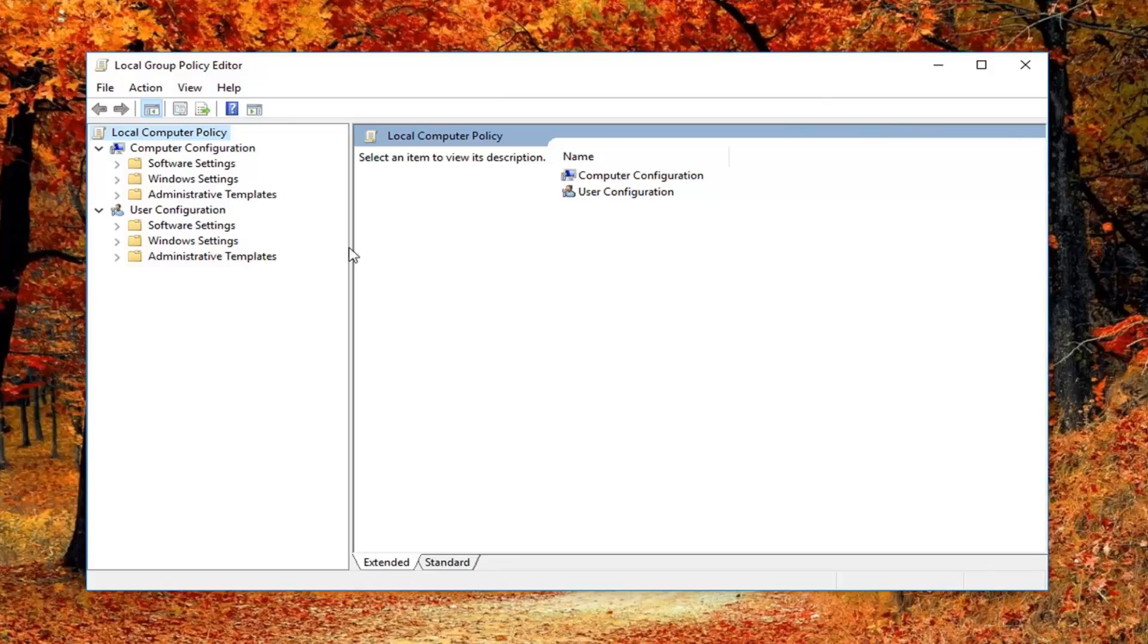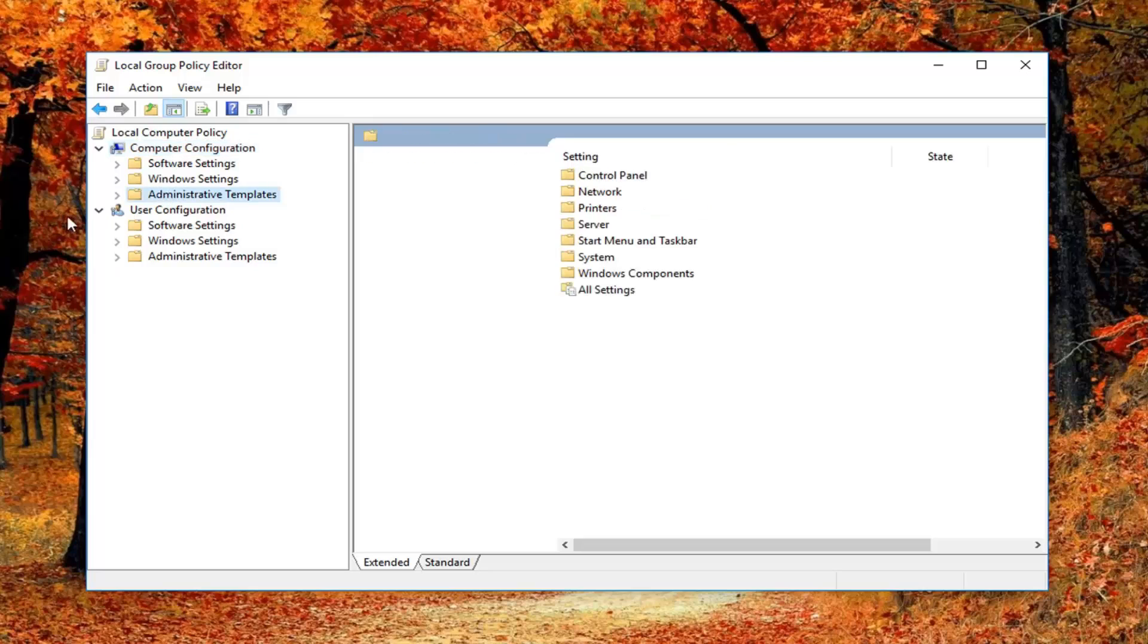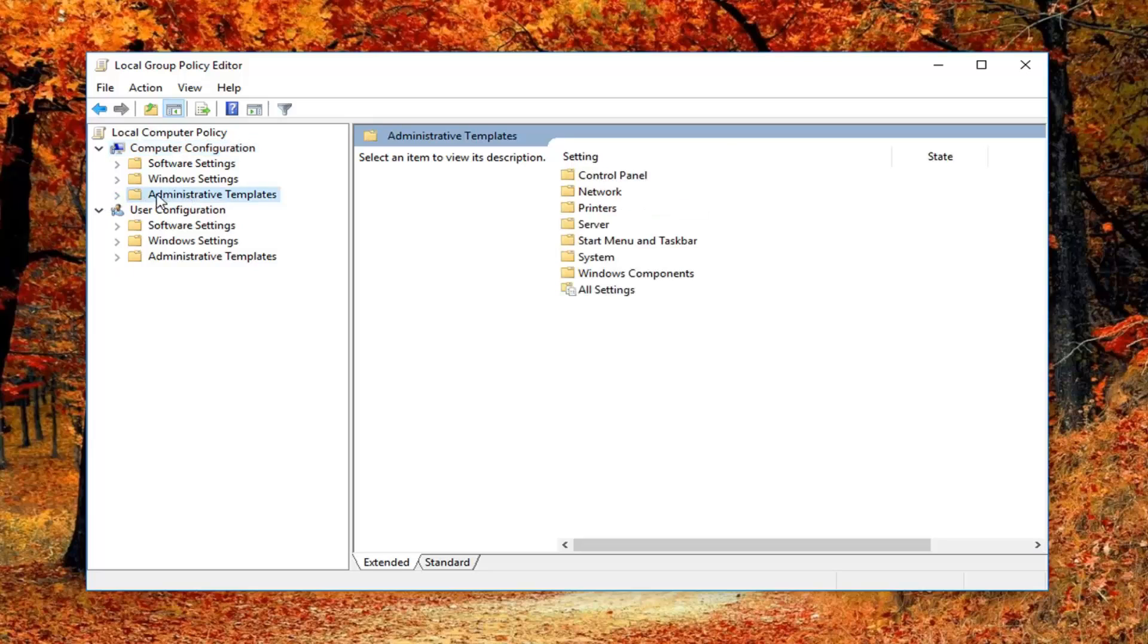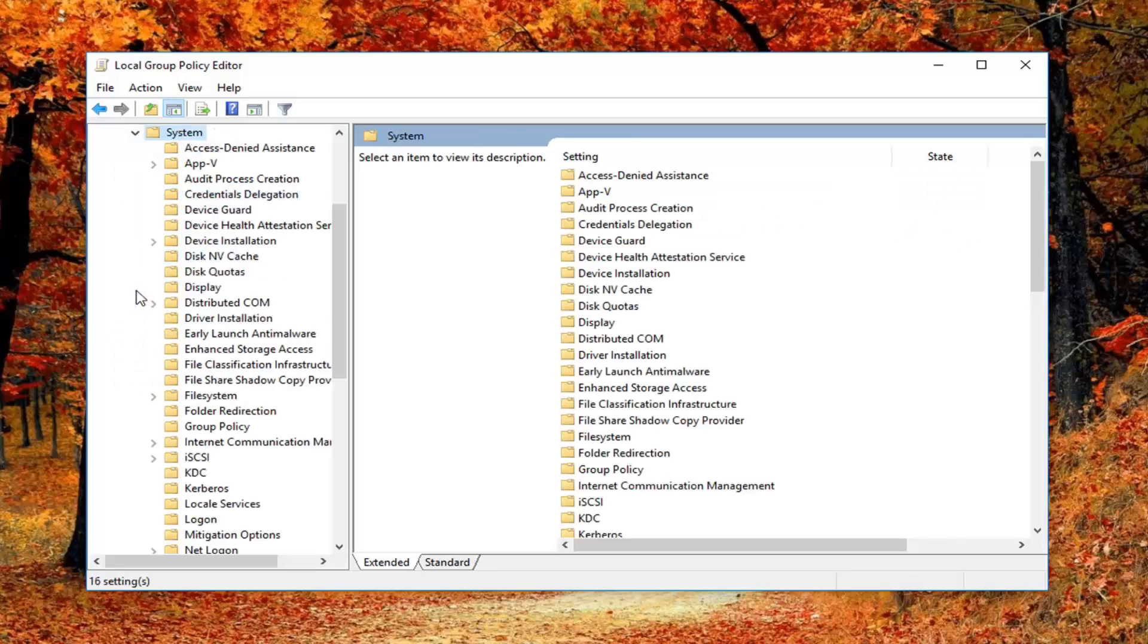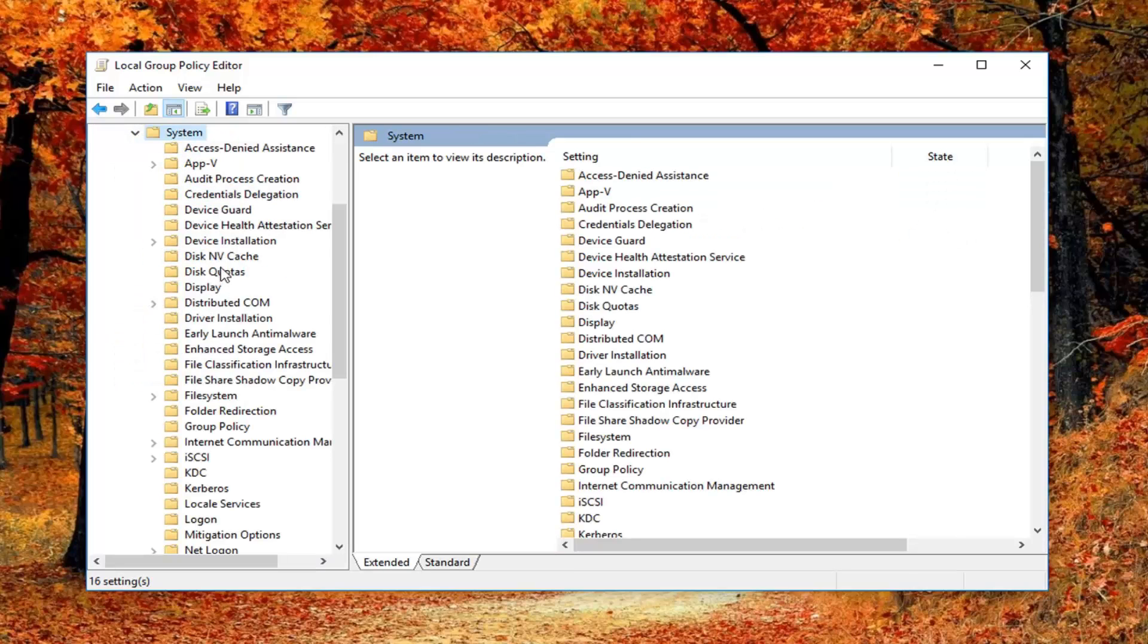Now I'm going to go underneath the computer configuration of the first section. Then I'm going to expand Administrator Templates. You double click on the folder or left click on the little arrow next to it. Then you want to expand System.